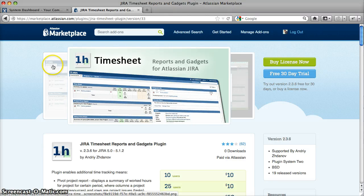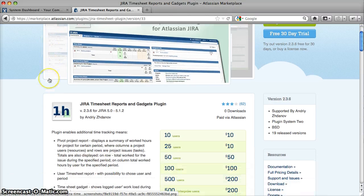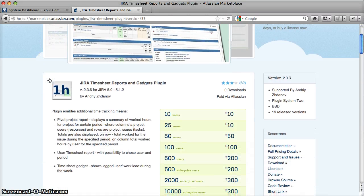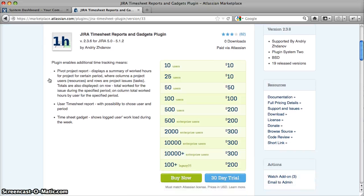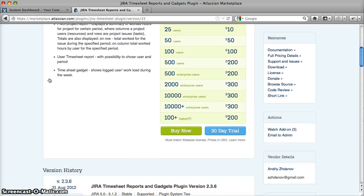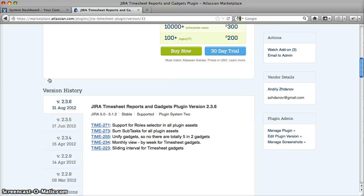Hi! Thank you for your interest in the new version 2.3.6 of Timesheet Gadgets and Reports for Jira. For introduction, please see the previous video. In this video, I'd like to demonstrate the new features.